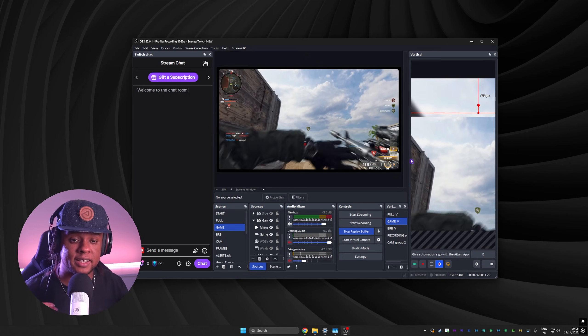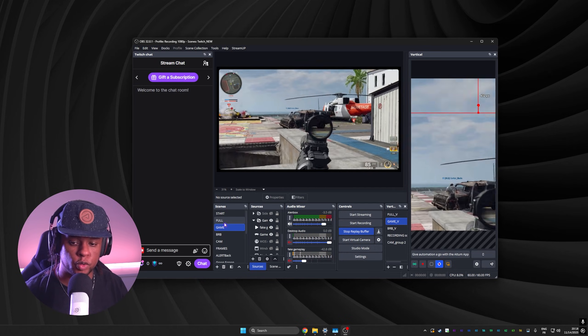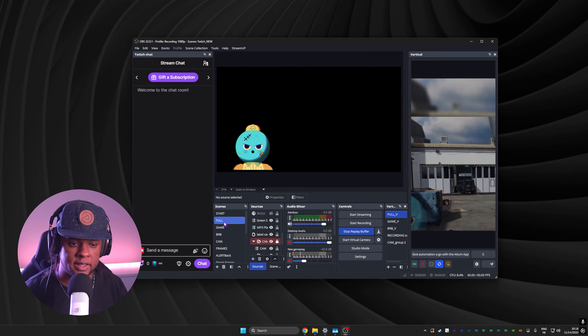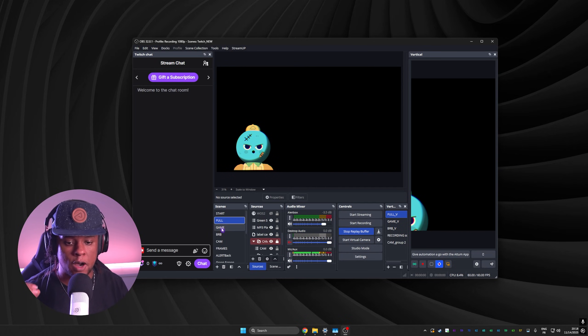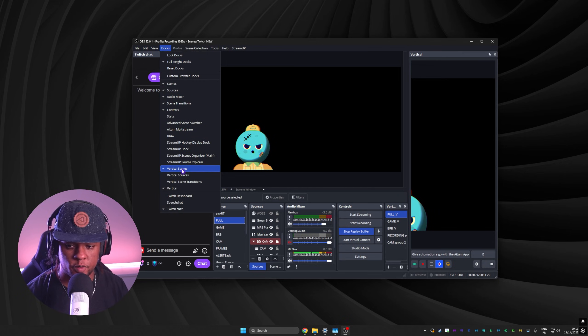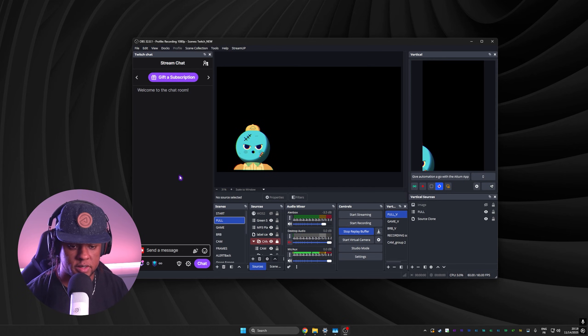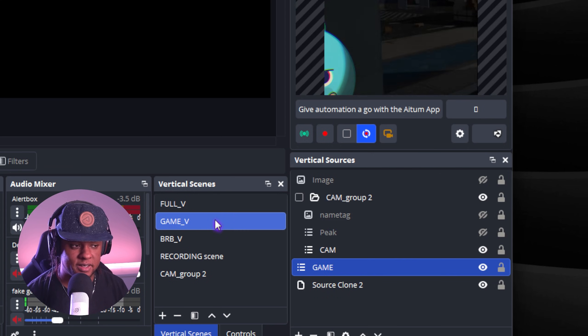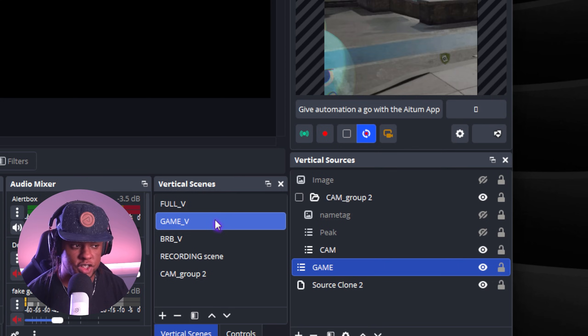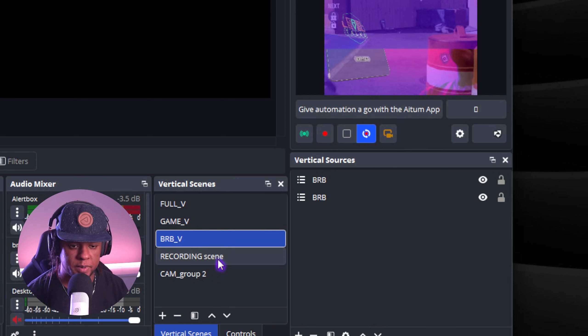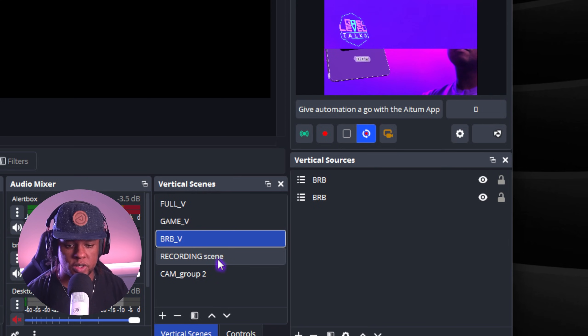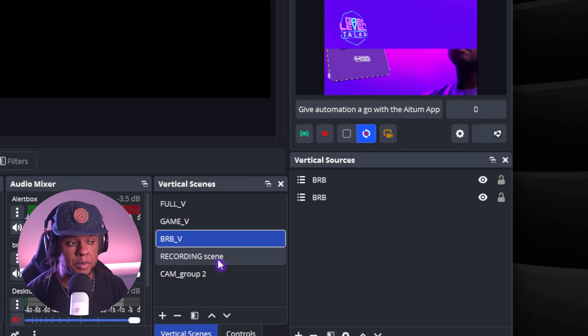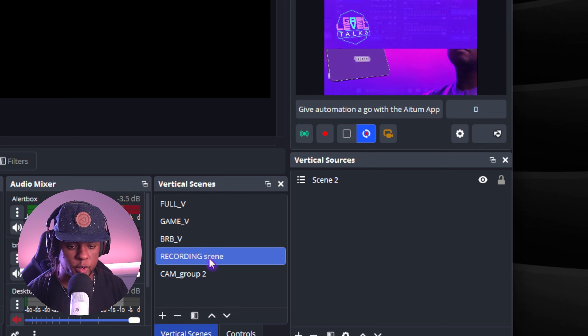So if you switch a scene, it's going to switch to something else. Now, let me bring up the sources. So that's going to be Vertical sources. There it is. And as you can see, I have my scenes here and those are just for the vertical, right? I have my be right back. And those are thought of for if I were to stream on TikTok or any platform like that. But personally, I don't really use it to stream. I only use it for clipping or just straight up recording.